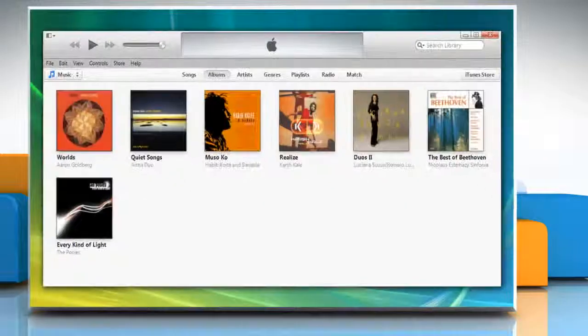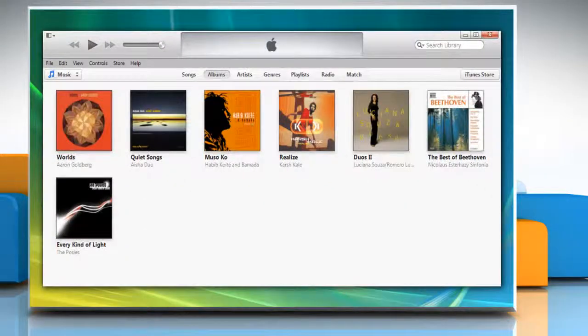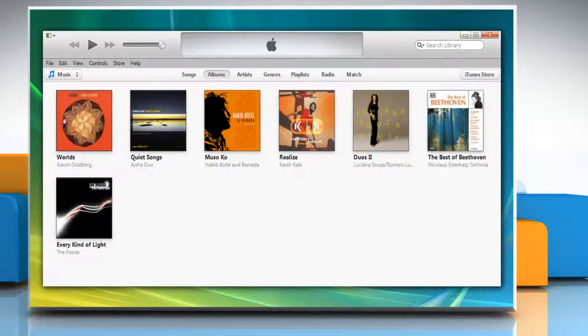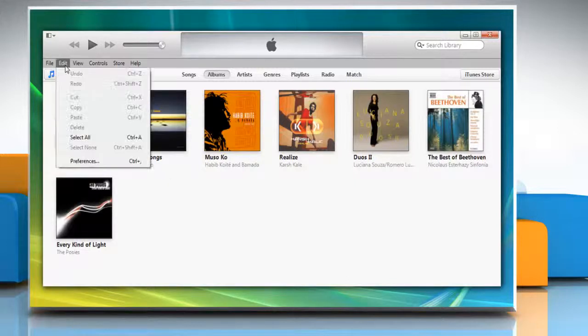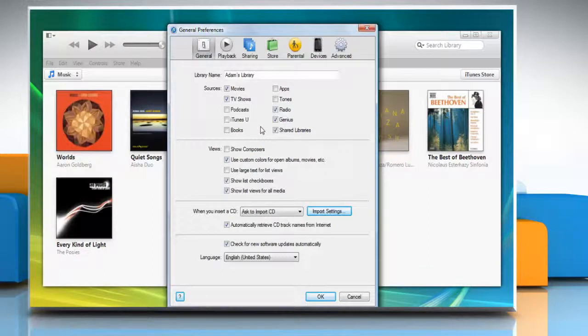Open iTunes. First of all, consolidate your iTunes library. To do so, click on the Edit menu and select Preferences.